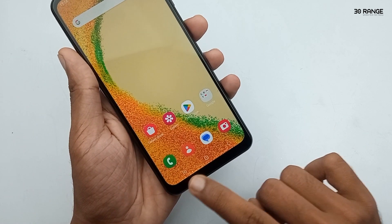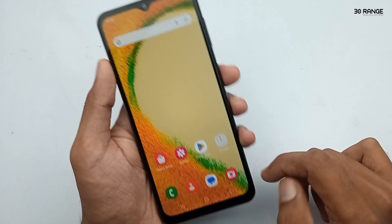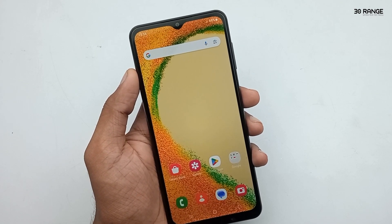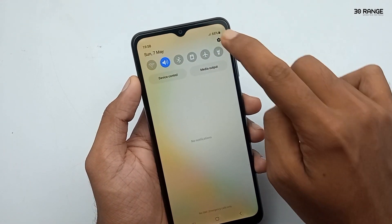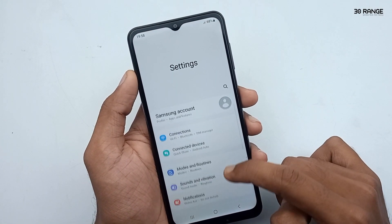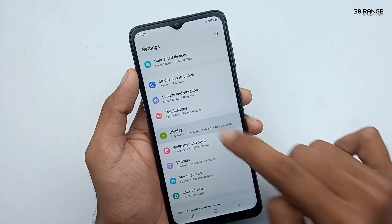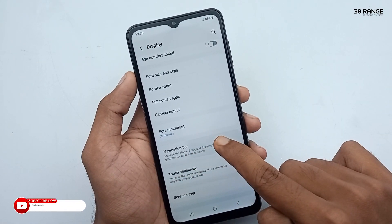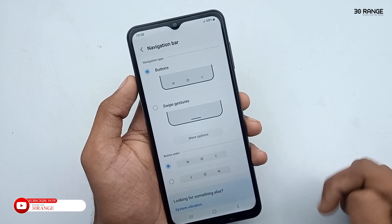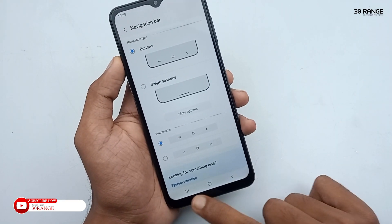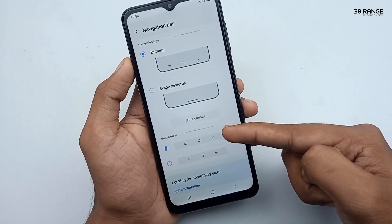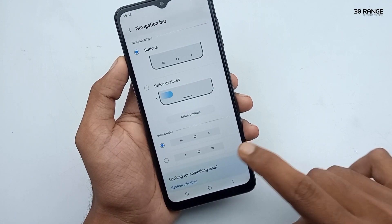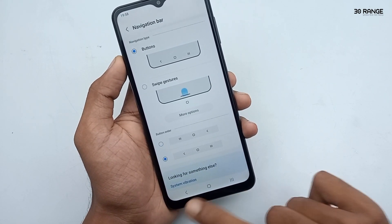Let's learn how to change navigation bar buttons. We can change this navigation bar buttons position, or we can hide this navigation bar buttons and get full screen display. Go to your mobile settings, scroll down and go to display option, then go to navigation bar option. We already have the buttons method enabled. We can change this button order — the recent key is on the left side and back button is on the right side. We can change the navigation bar buttons position like this.